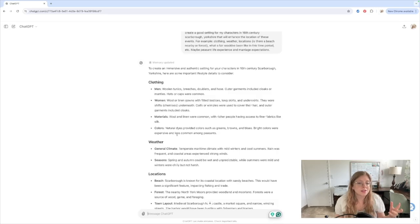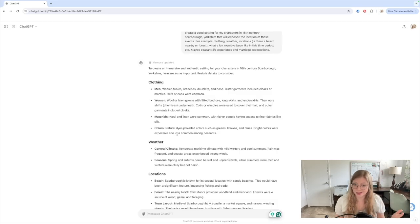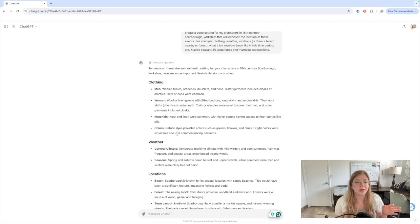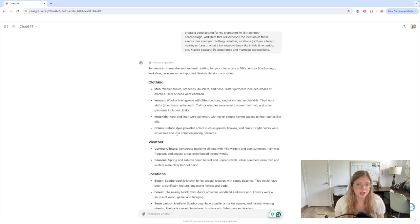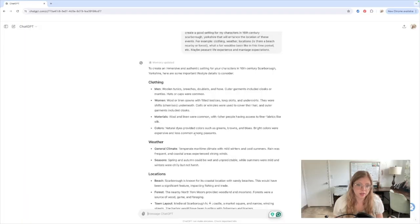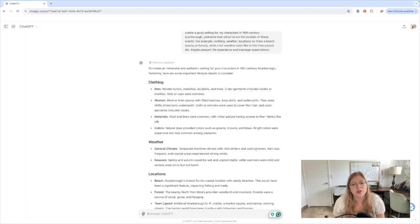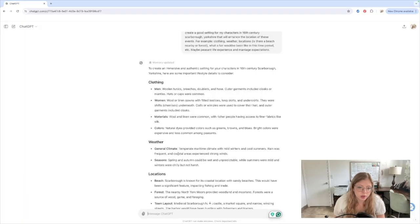But since I am thinking she's a peasant, it will not be something she wears normally. She will be in greens, browns, blues, natural dyes that they had. Weather. We are looking at mild winters, cool summers, rain was frequent, and coastal areas experienced strong winds.